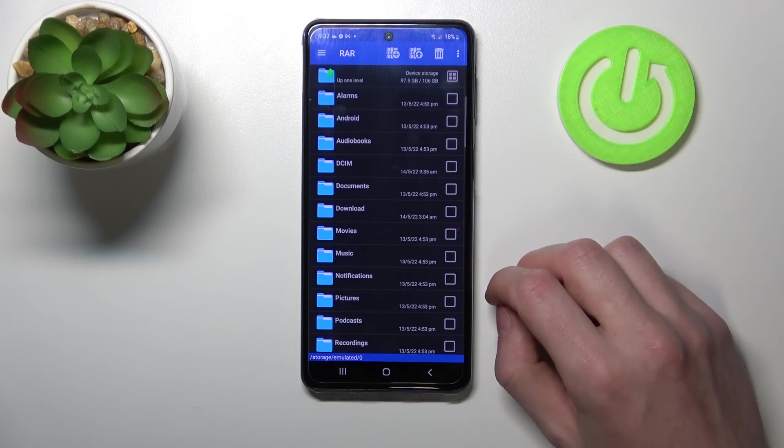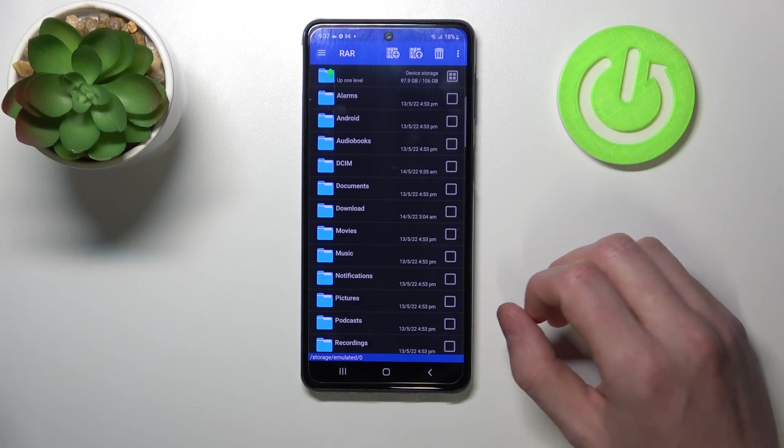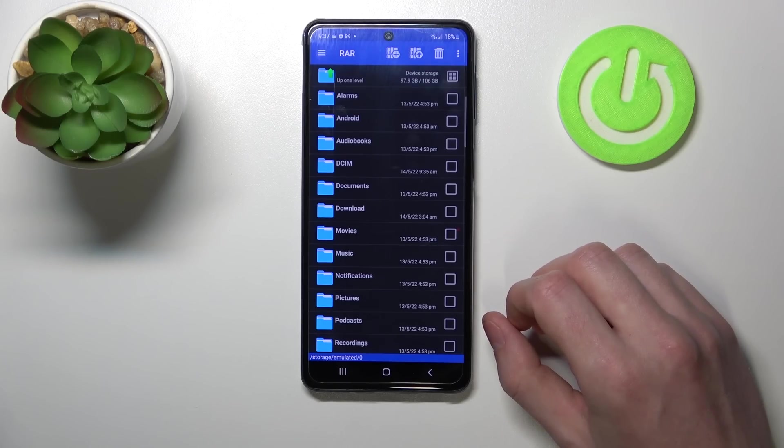Hello! In this video I'm going to show you how to unpack RAR and ZIP files on your Samsung Galaxy M53 using the RAR app.